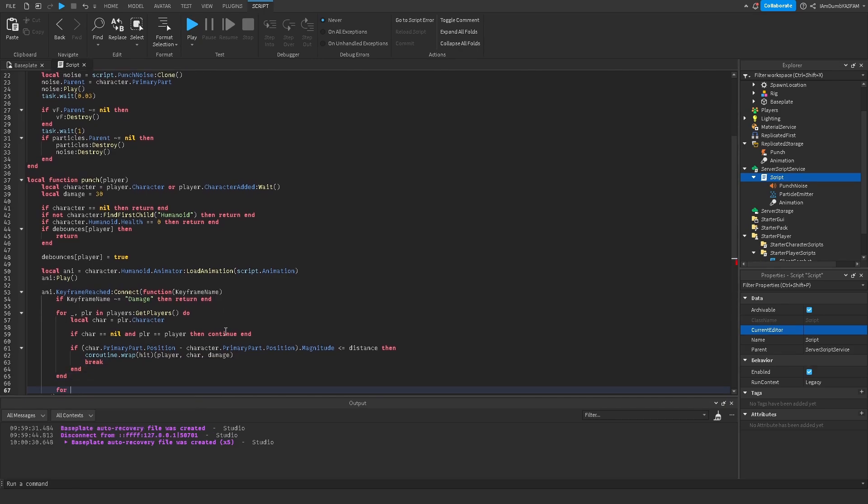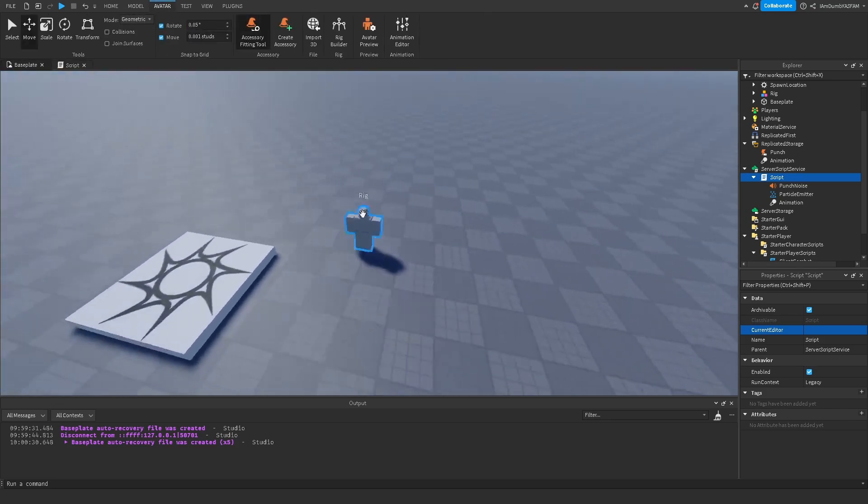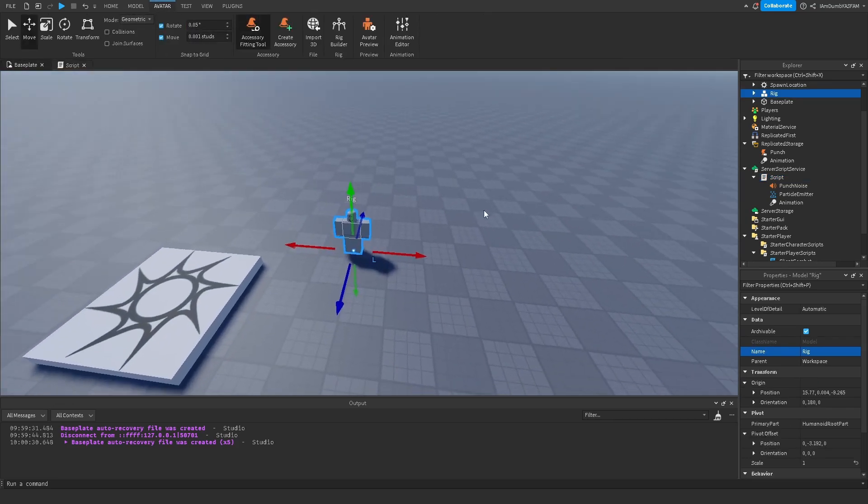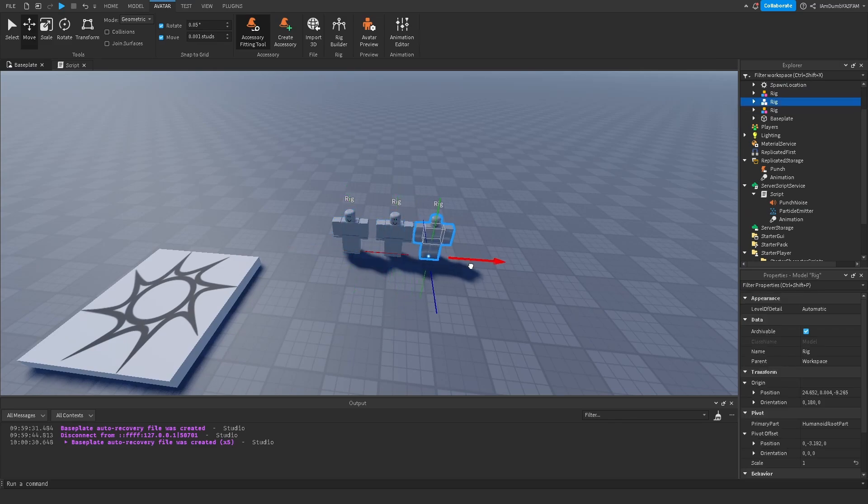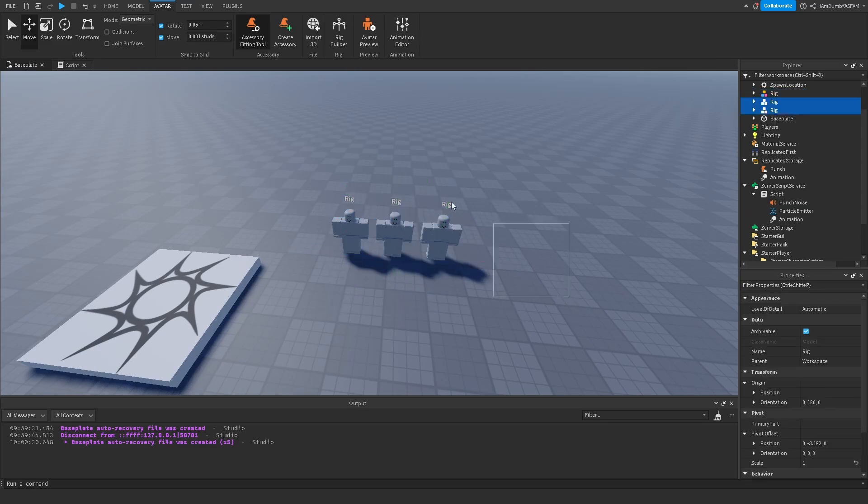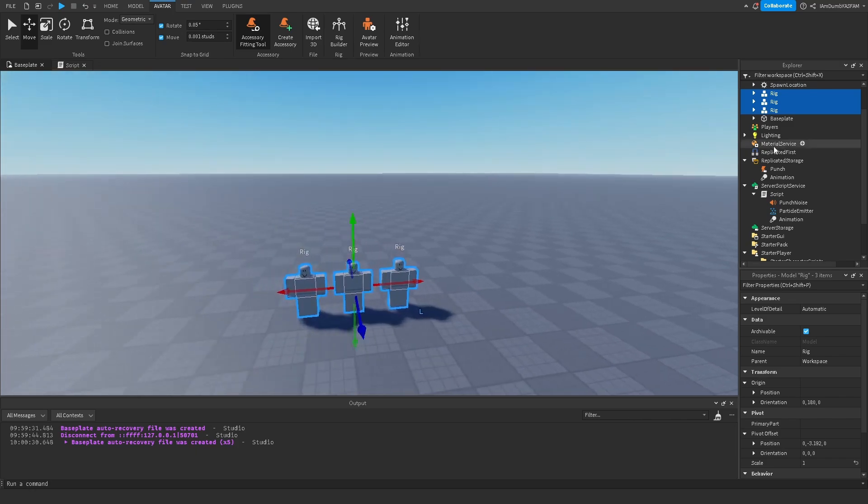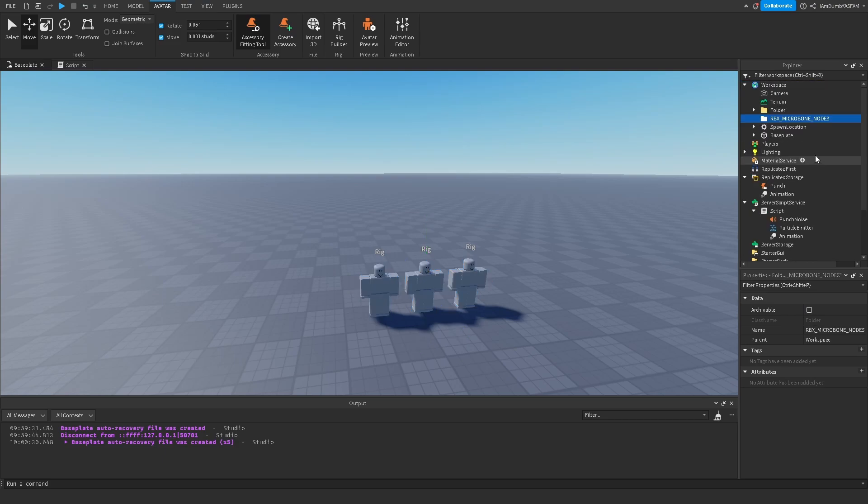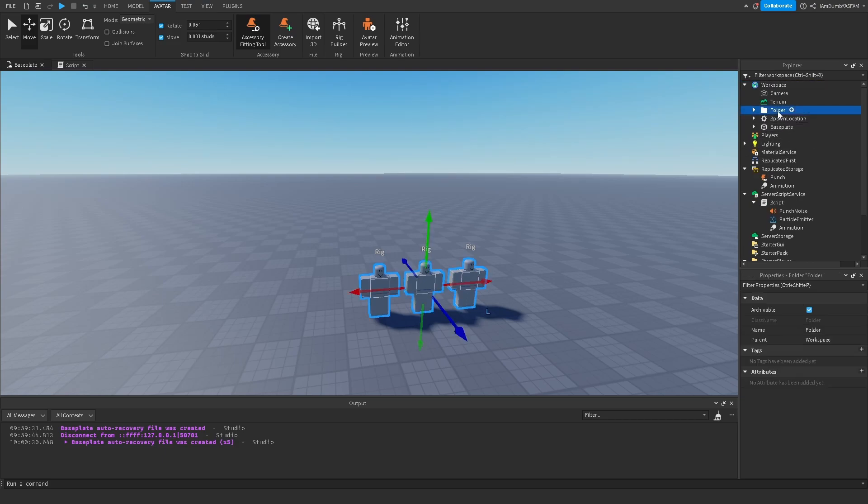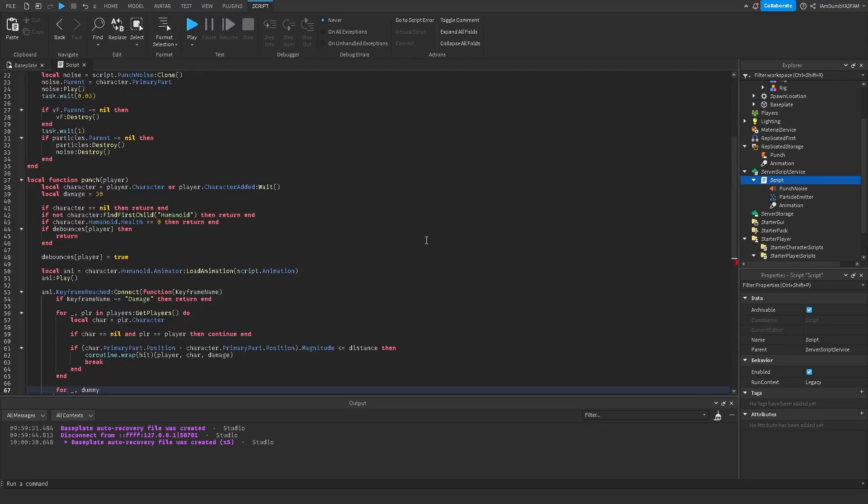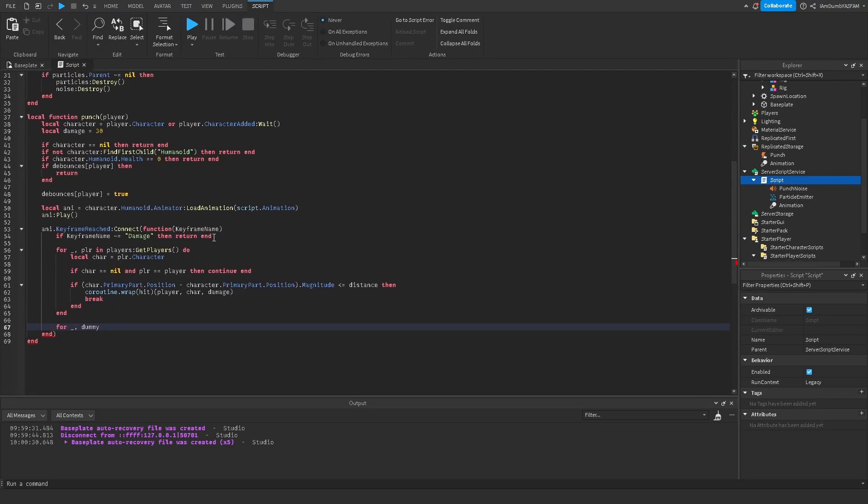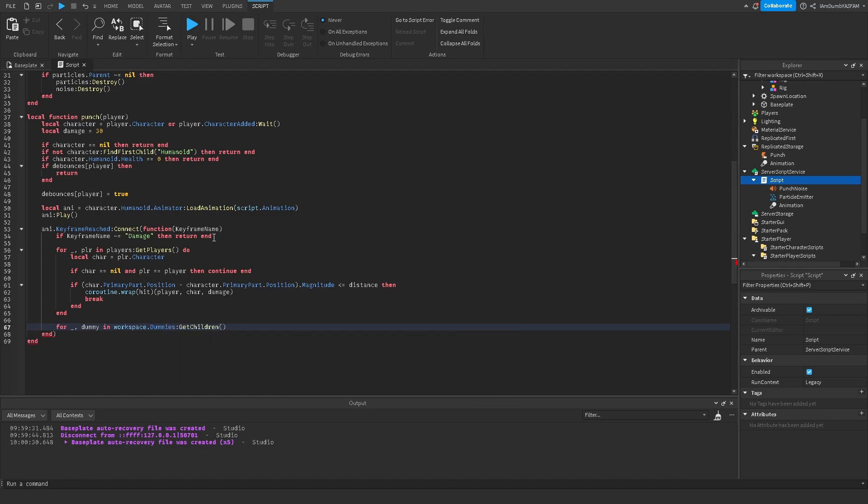Now we'll go down two ends and we'll say for underscore comma dummy. And now I'm going to real quickly make three of these. So I'm going to make three dummies. And you can make more if you want. And I'll just put it right here. I'm going to right click, group as a folder. I'm going to name this dummies. And now we'll go to script, dummy, workspace dot dummies get children do.